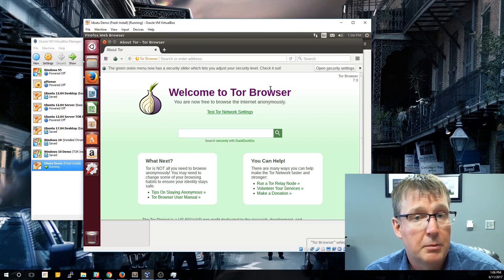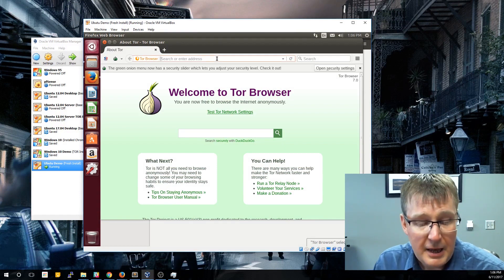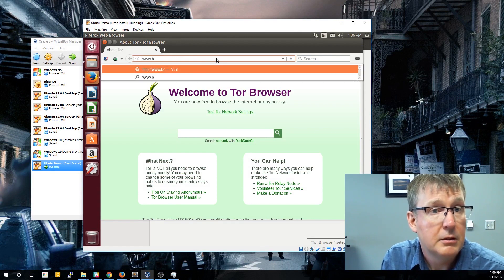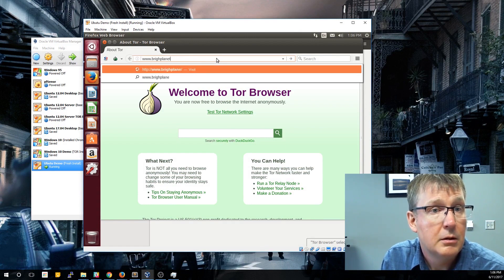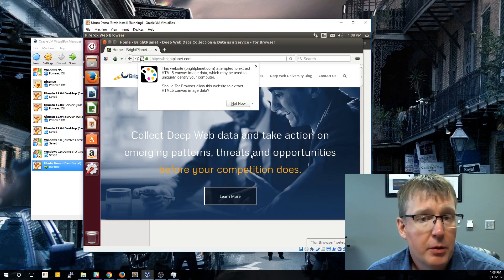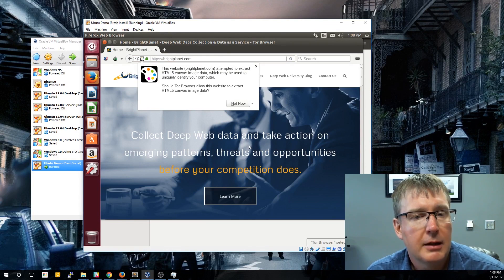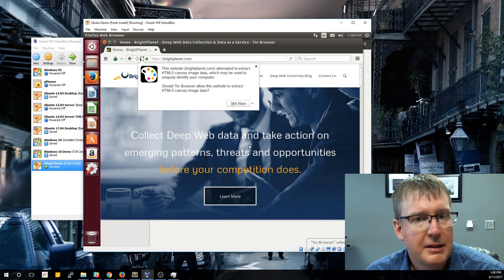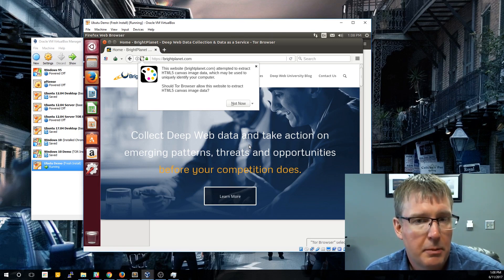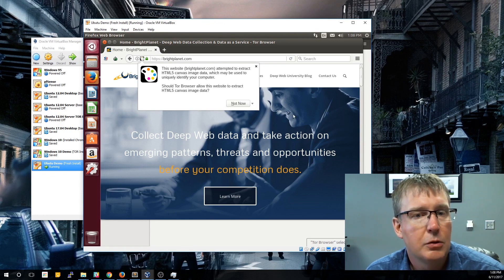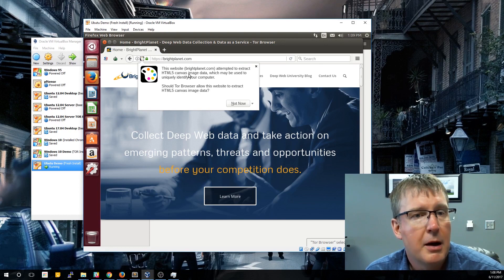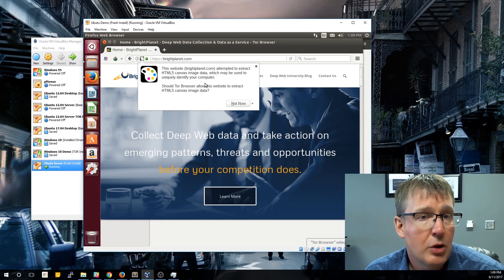Now that we have the Tor Browser up, let's go ahead and go to a regular Surface website — we're going to go to BrightPlanet.com. One thing you may notice is that the Tor Browser is a lot slower than if you were just to go to BrightPlanet.com directly in Firefox, because it's making these external paths through different countries before it actually goes out to the public web and connects to the BrightPlanet website. You'll also get a lot of errors or warnings that pop up indicating potential issues with websites that may be tracking your identity.